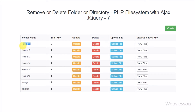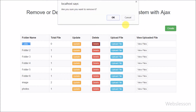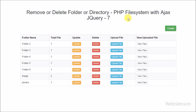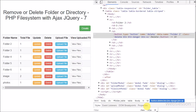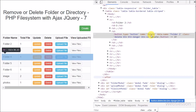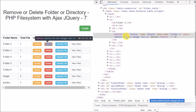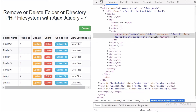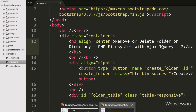Here in the delete button, we have stored the folder name in a data-name attribute, and in the class we have defined the delete class. We can use this delete class as a selector in jQuery code and easily fetch the folder name from the data-name attribute.